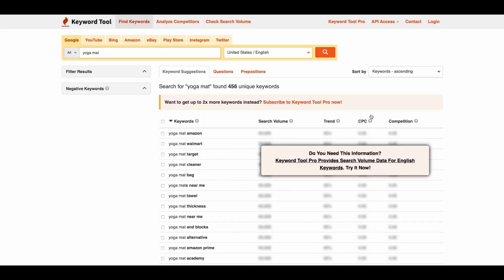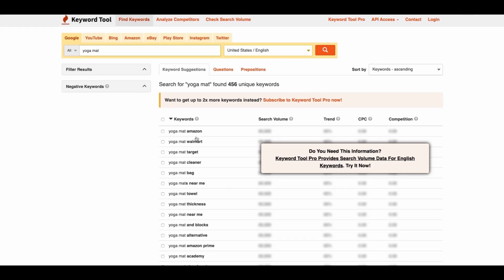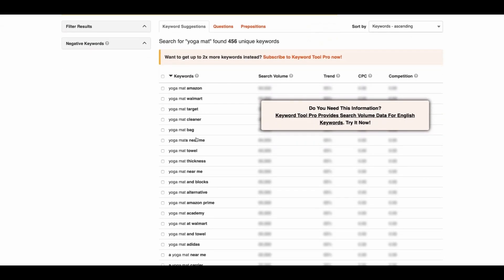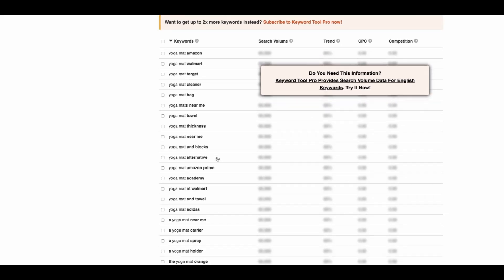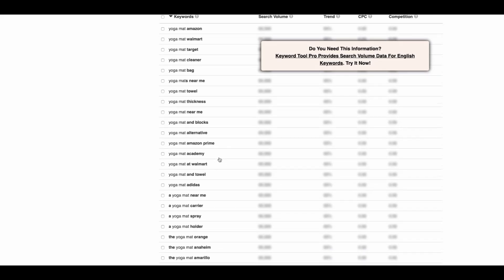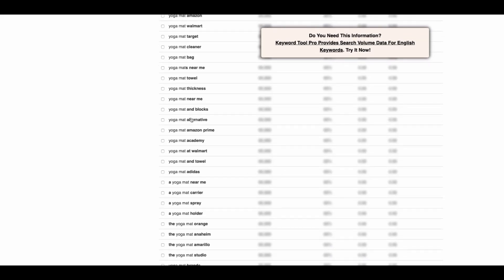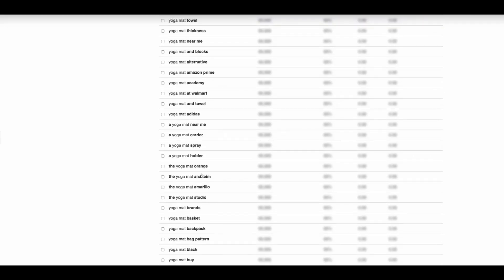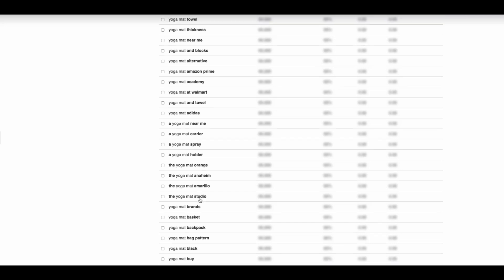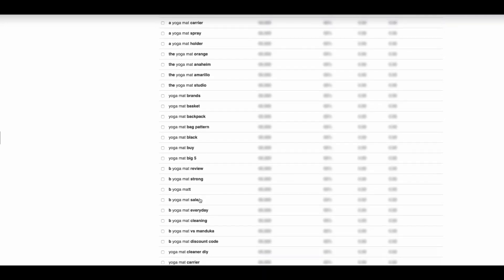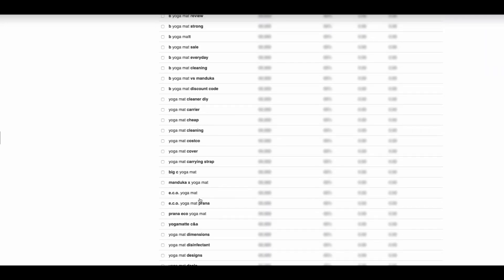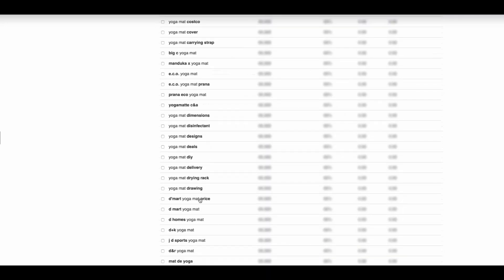it's going to list out all of the keywords which are relevant to the keyword you just searched for. You can see I have got yoga mat Amazon, yoga mat near me, yoga mat and blocks, yoga mat alternative which is a really good one. We have got yoga mat Adidas, yoga mat studio, tons and tons of keywords. As you can see, we can scroll down.